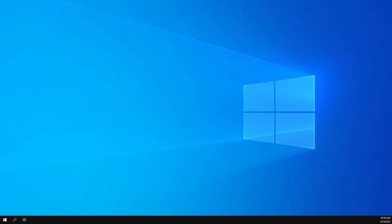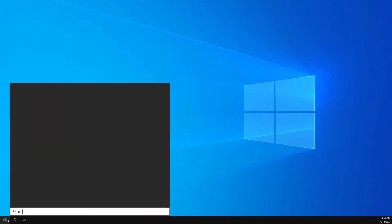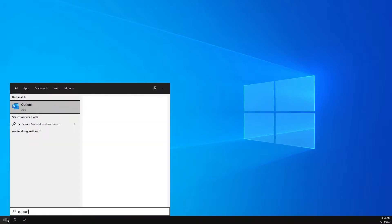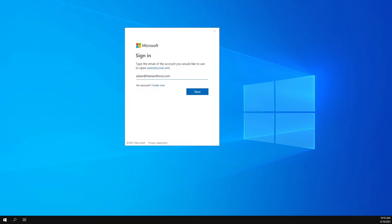Welcome to the Office 365 multi-factor authentication training for the local Outlook application. I'm gonna go ahead and open Outlook on my computer. Once you have Outlook open, it's gonna prompt you to sign in.